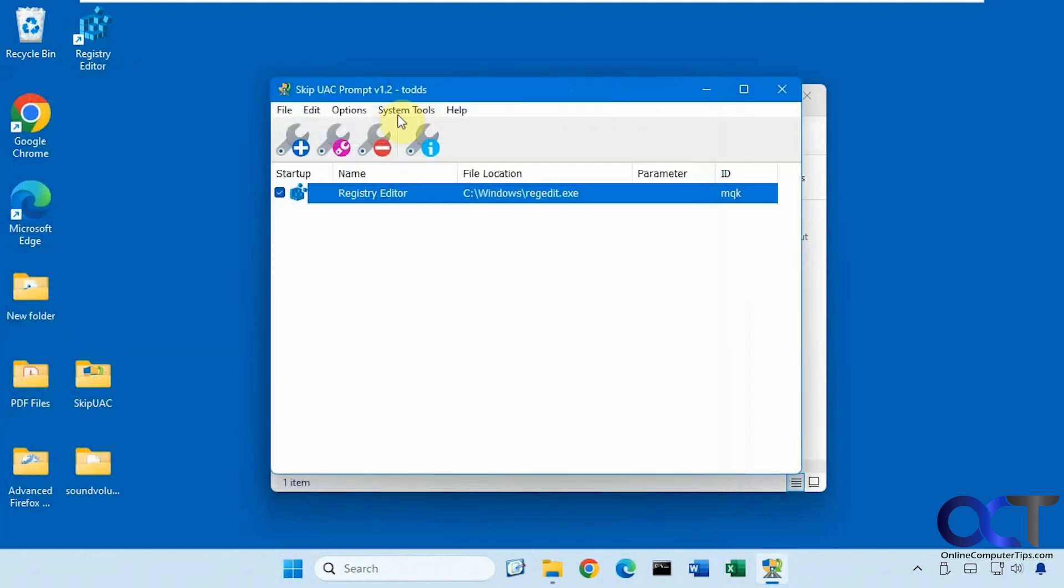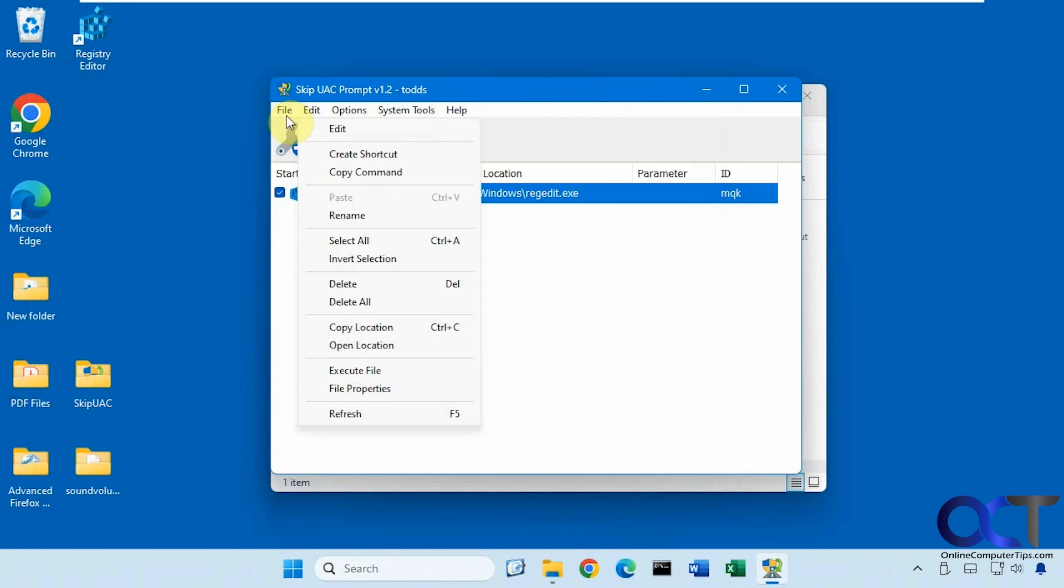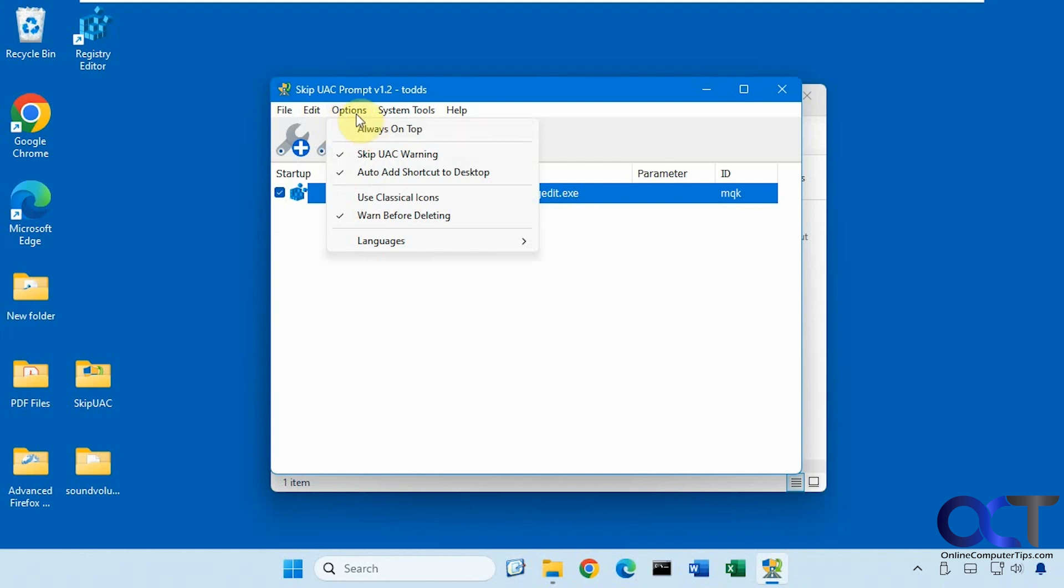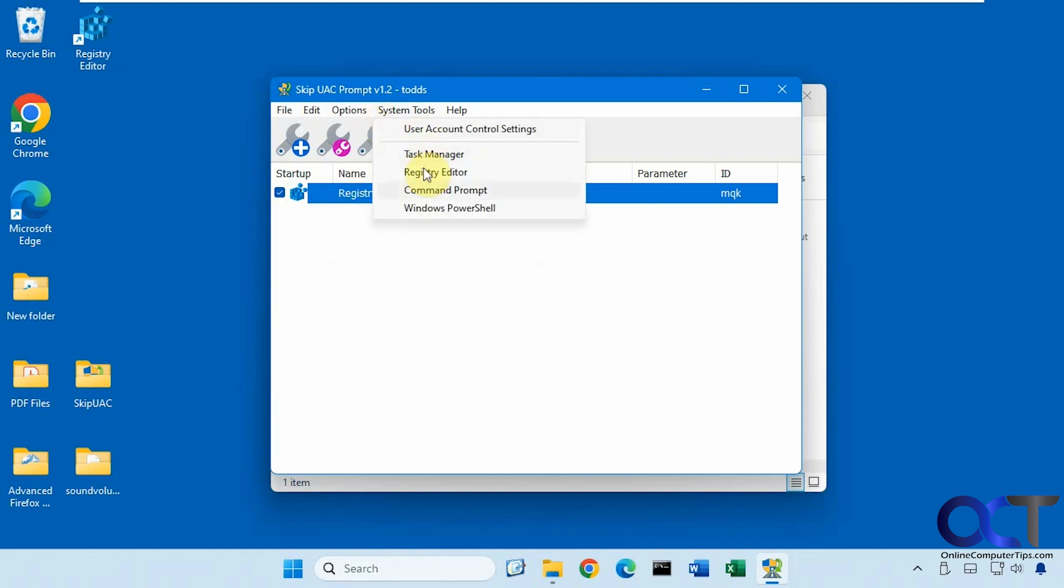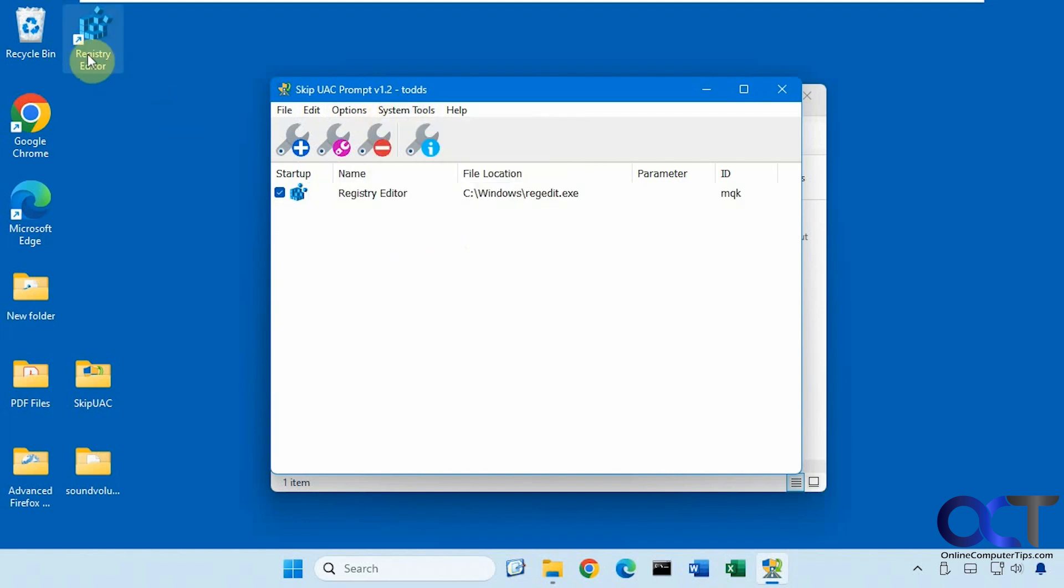And there are some options here. Let's look at real quick: add a file, import and export, edit your highlighted selection there. You could turn off the automatically add shortcut to desktop option if you don't need the shortcut. There's the skip UAC warning, and then you could open some of the system tools from here. So now once it makes the shortcut, you don't need to put this in the startup folder.